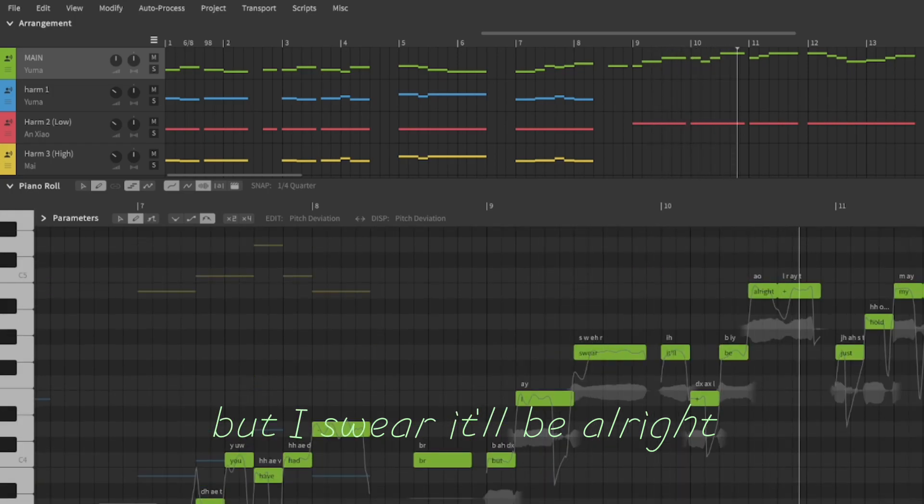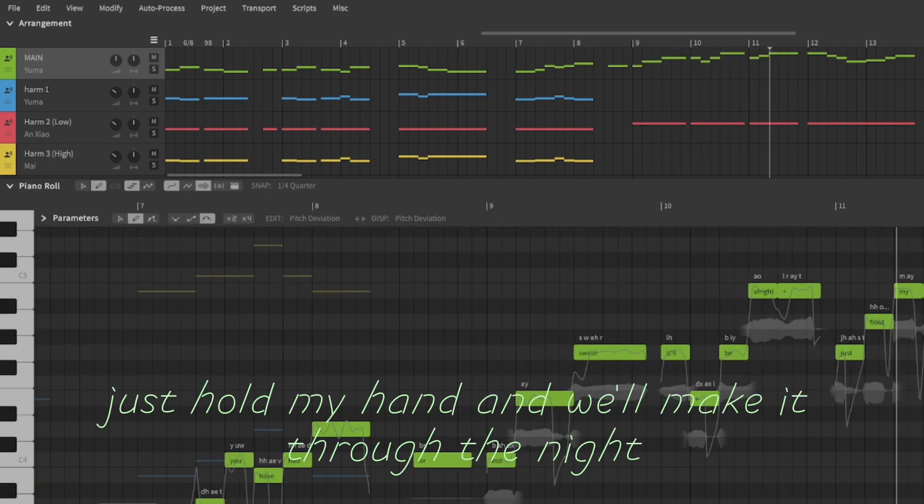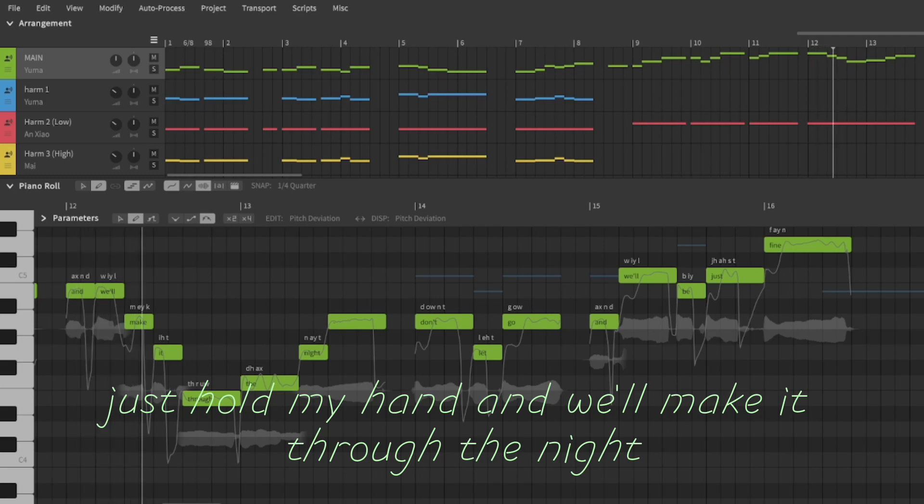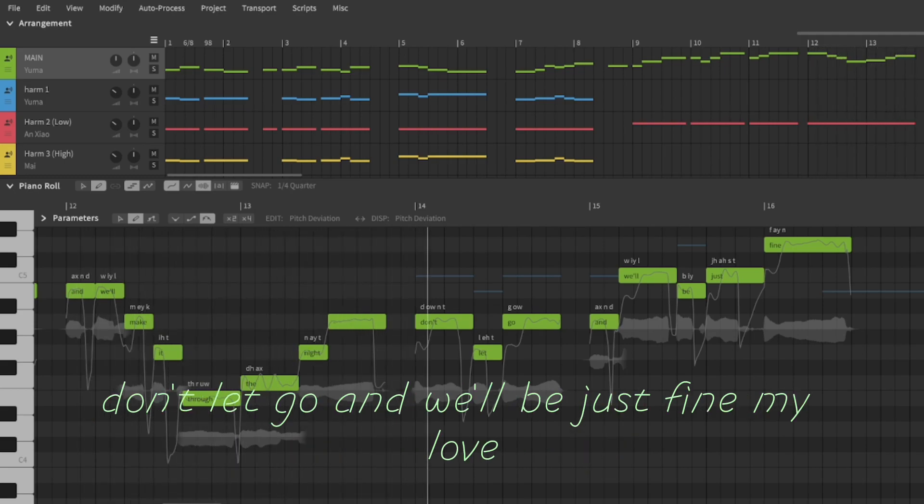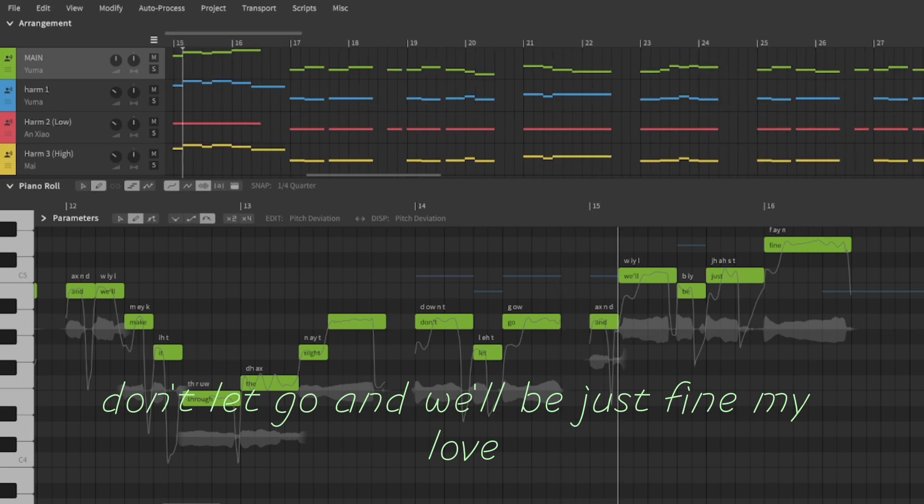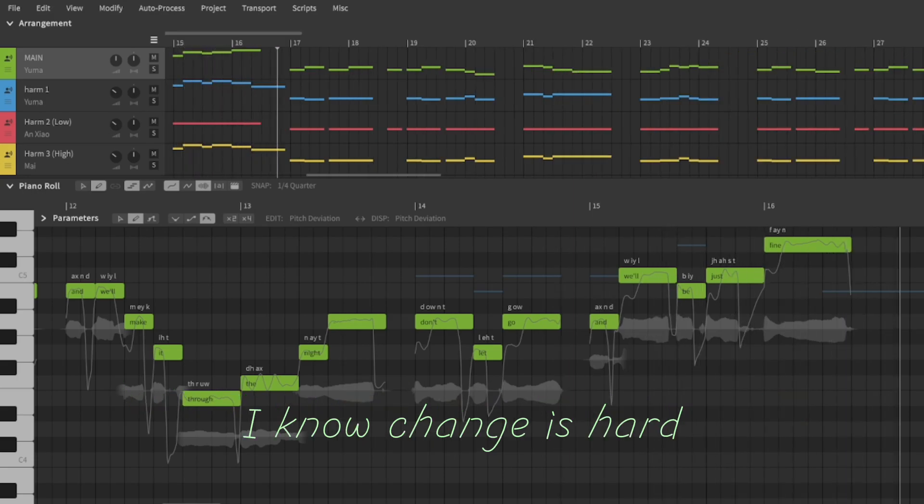it'll be alright. Just hold my hand and we'll make it through the night. Don't let go and we'll be just fine,